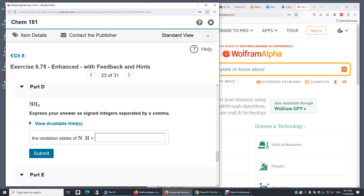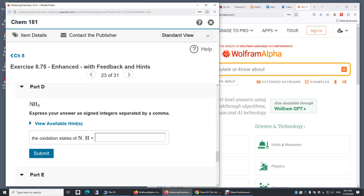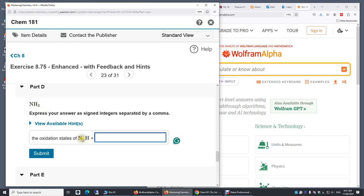Now, nitrogen forms three single bonds with three hydrogen atoms, so all those bonding electrons are shared. But we're now gonna assign all those bonding electrons to nitrogen. In that case, nitrogen is surrounded by eight valence electrons. A free nitrogen atom is surrounded by only five electrons, eight versus three. So nitrogen is negative three, and correspondingly, hydrogen is plus one.